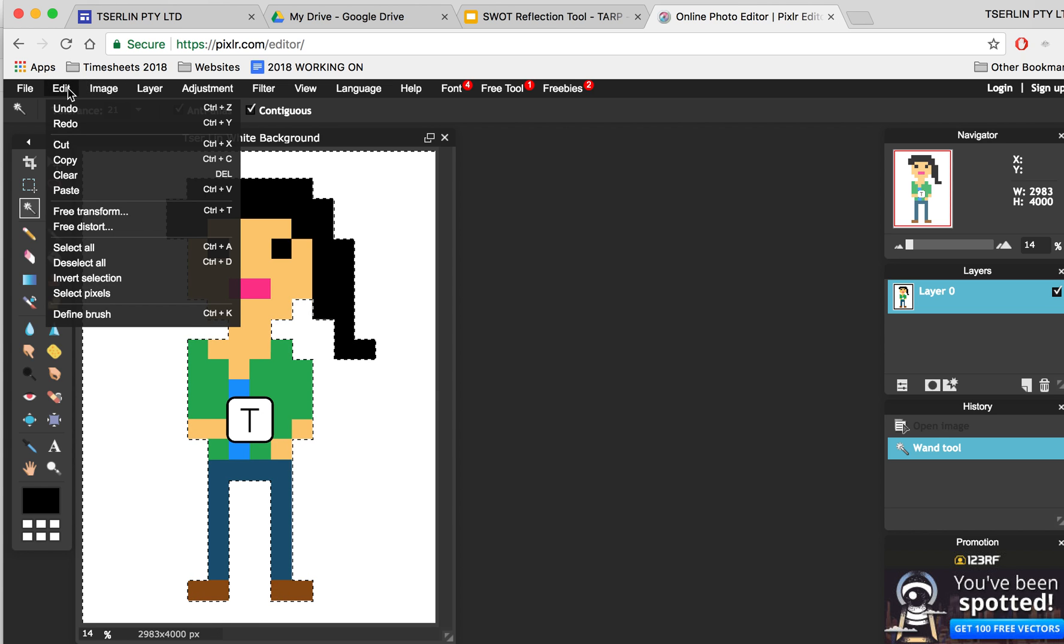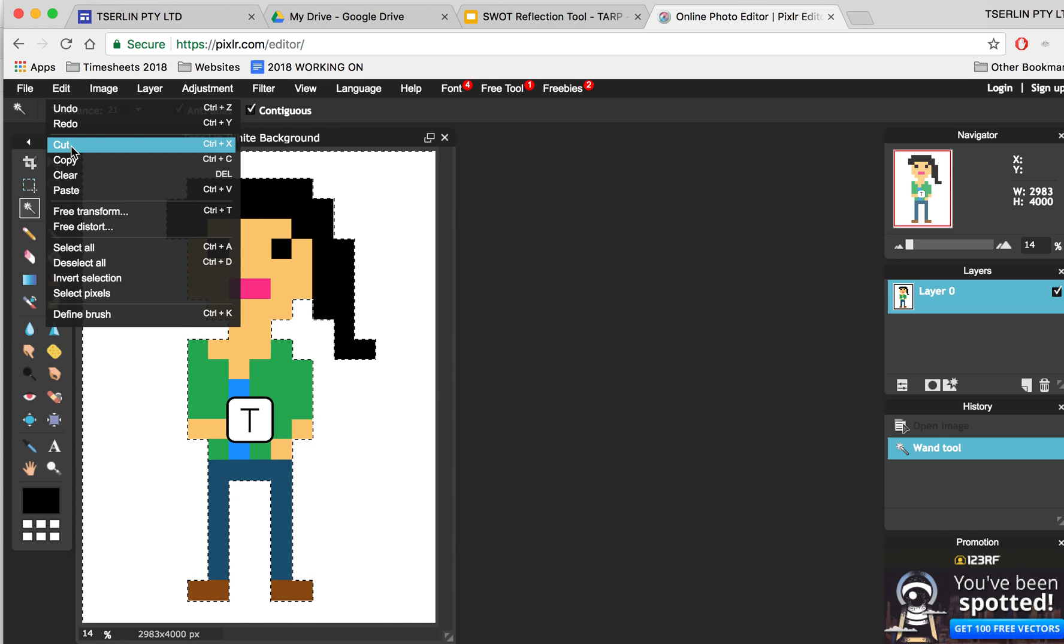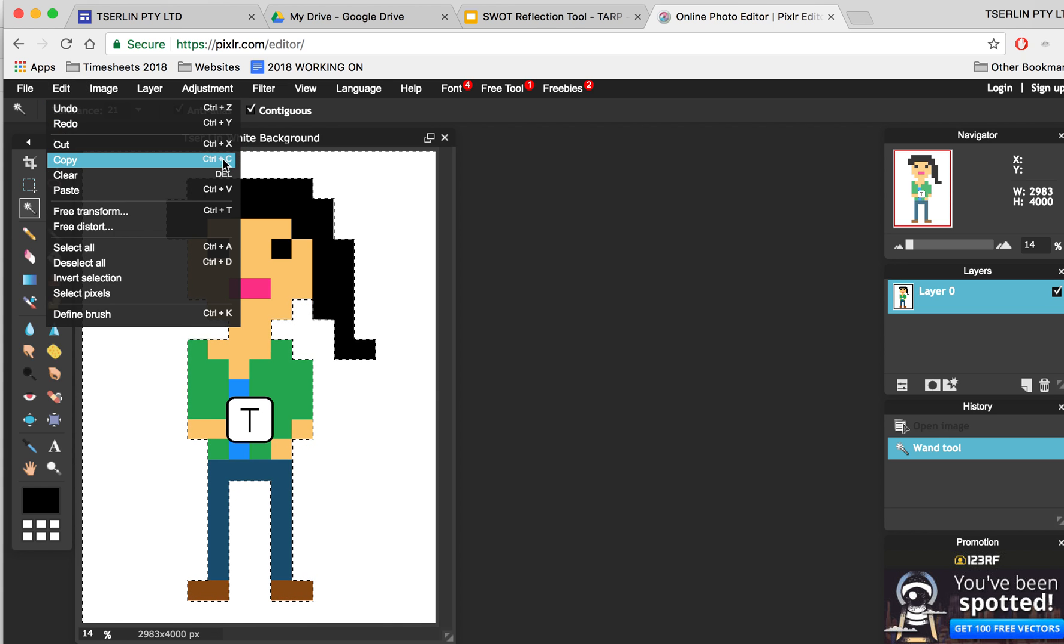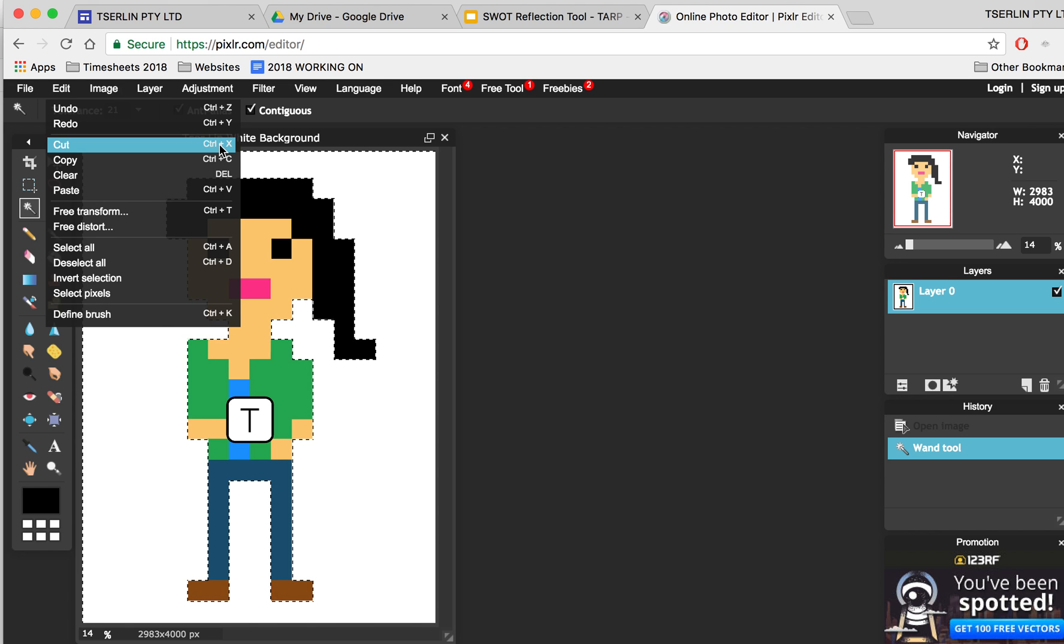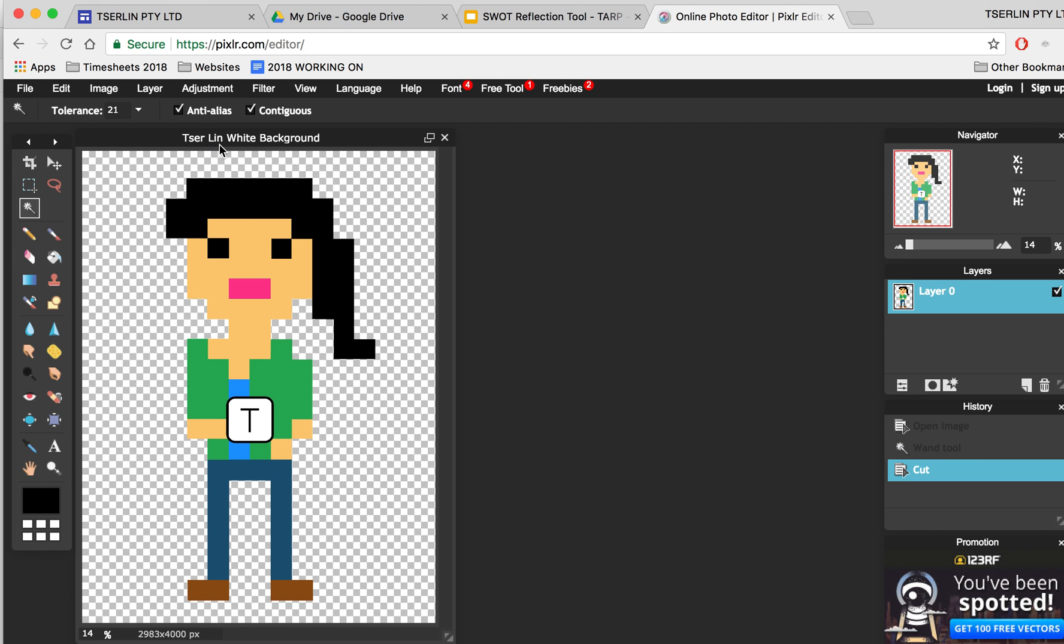So what I'm going to do now is go to Edit, Cut, or you can do Control X if you wish. And now you can see the checkers, which is a really good sign, which means my image is now transparent.